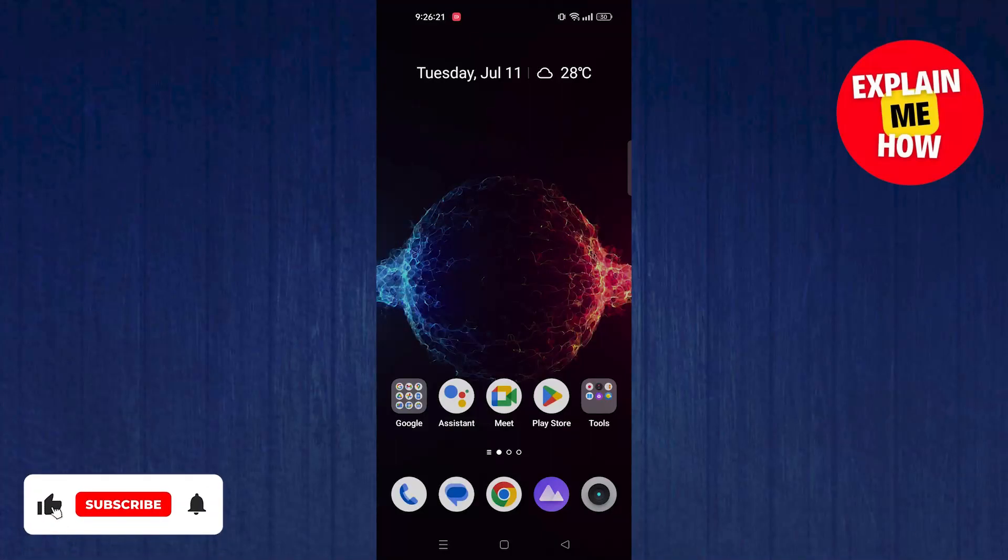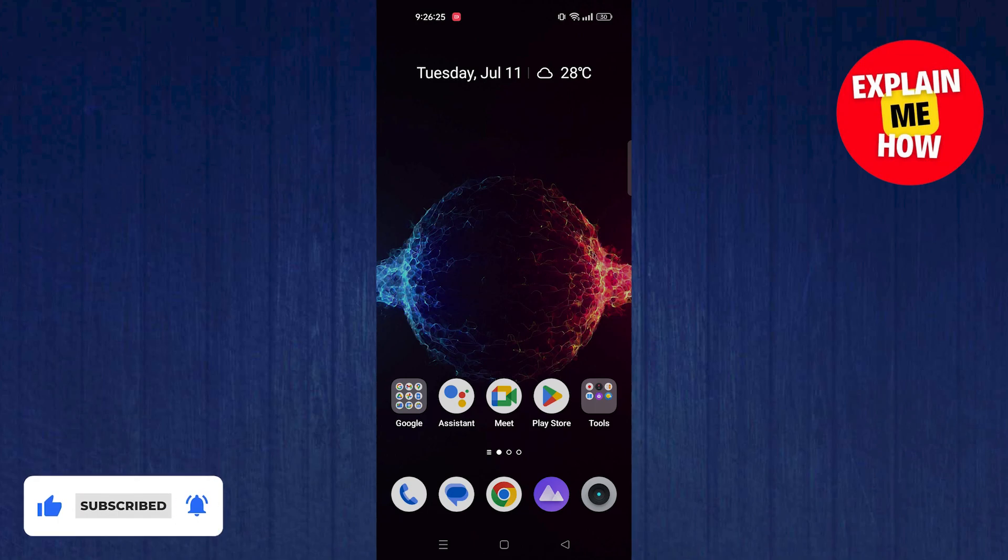Hello! Today I'm going to show you how to take screenshots on restricted apps in Android. Let's start!